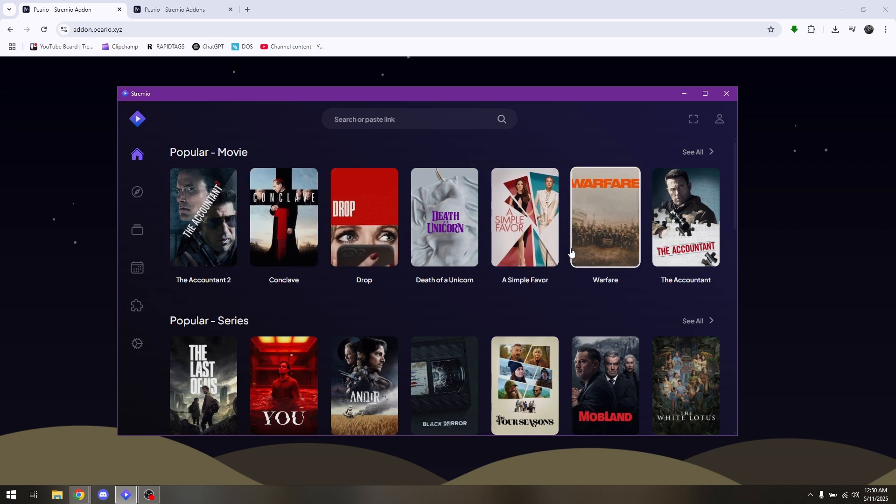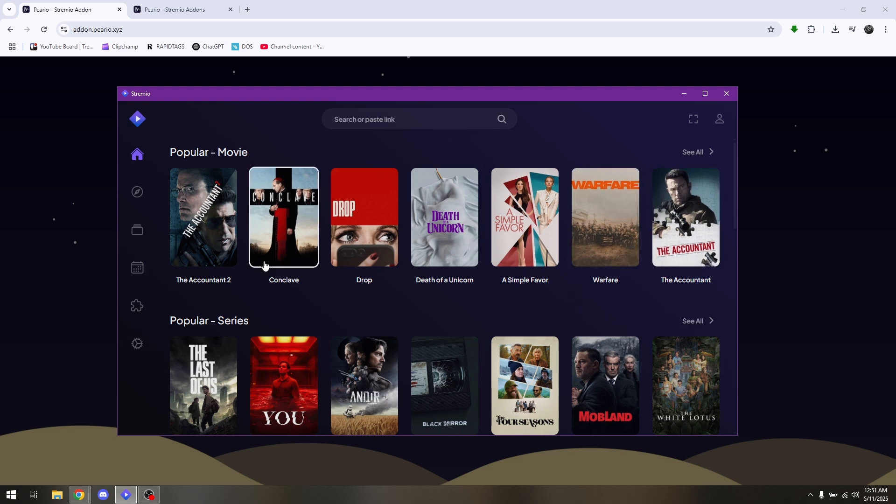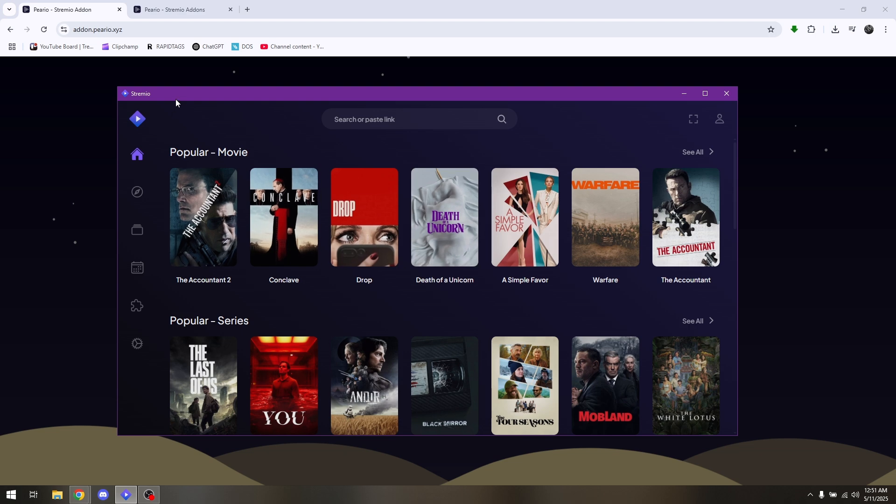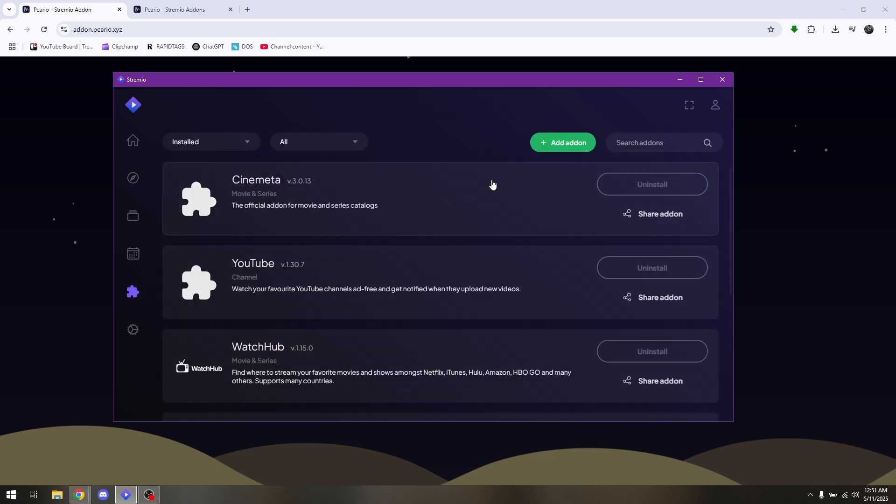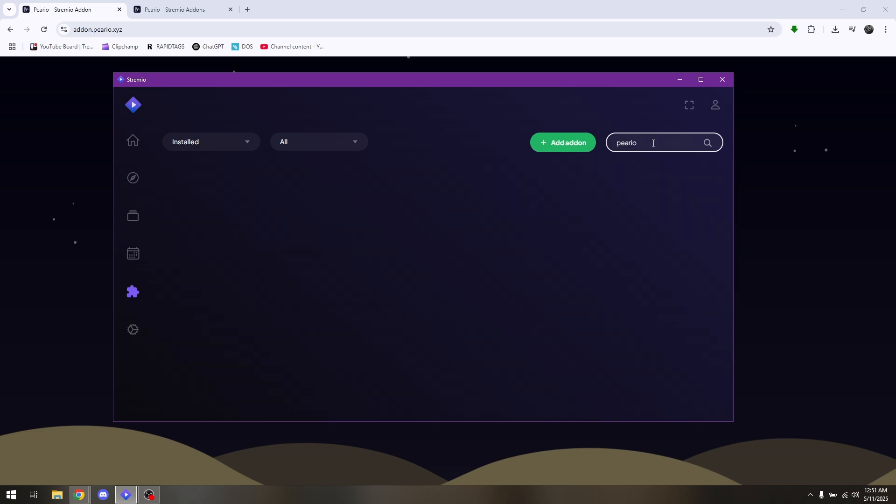What you want to do is log in to Streamio using your account. On the left portion of the software is the puzzle icon, which we're looking at right now. Simply click on that, go directly to the search bar, and type in Perio. It is not actually available.